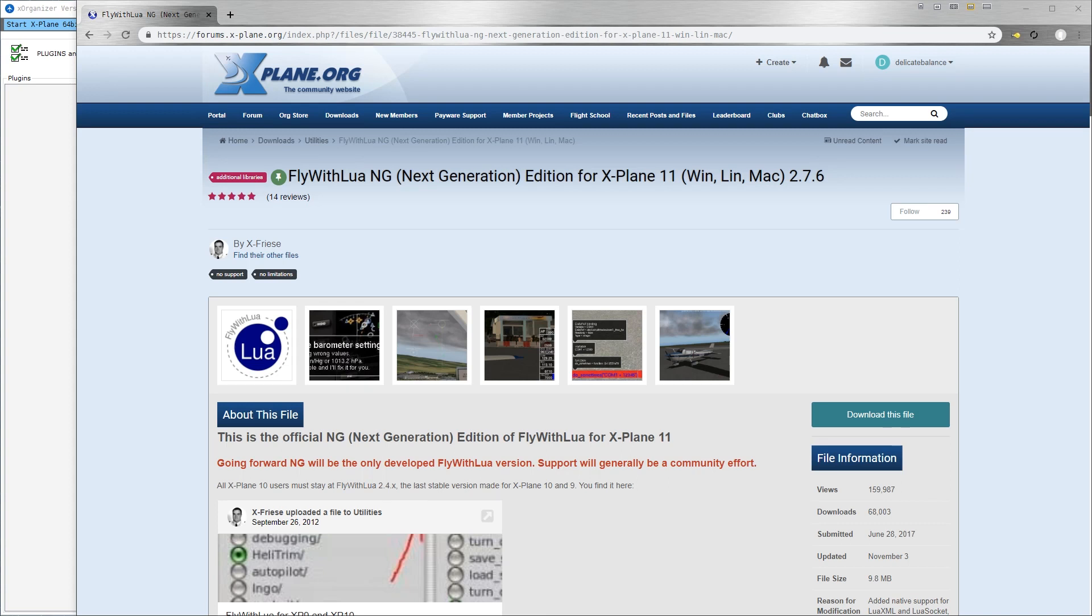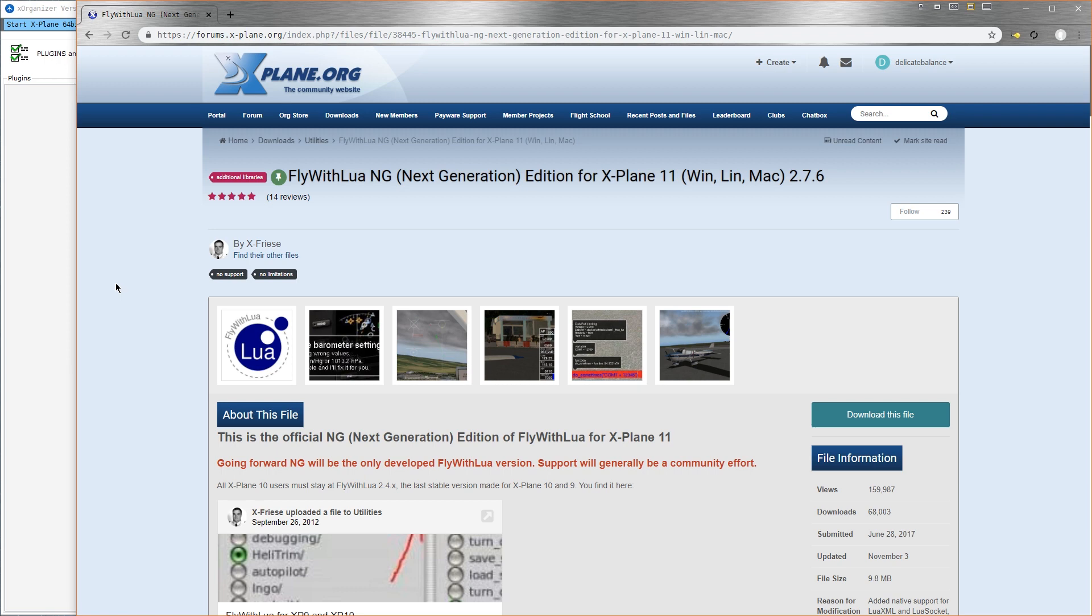Hi, and welcome to another And In The Game video guide. This time we'll be looking at how to set up Fly With Lua.